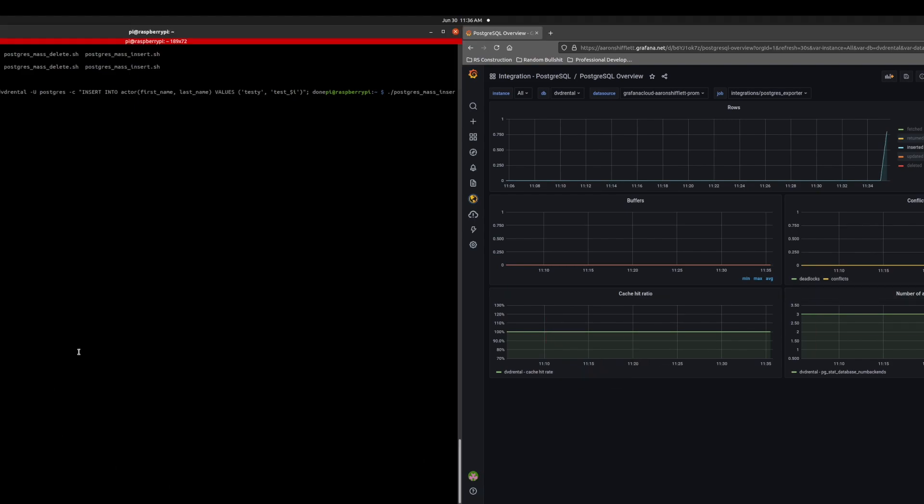Now, let's go ahead and do a mass delete, which is just deleting several of the test values I already have.